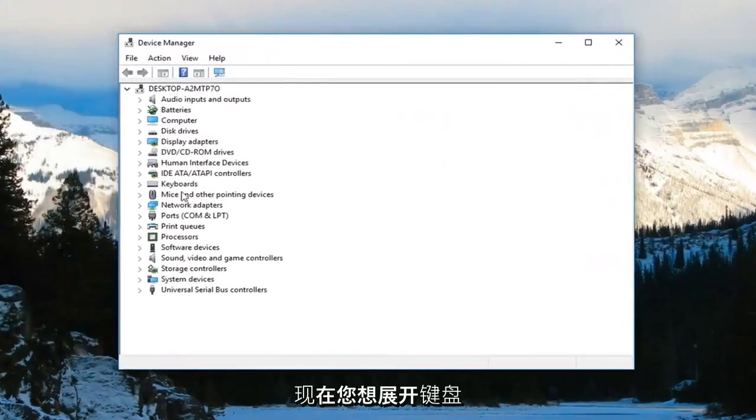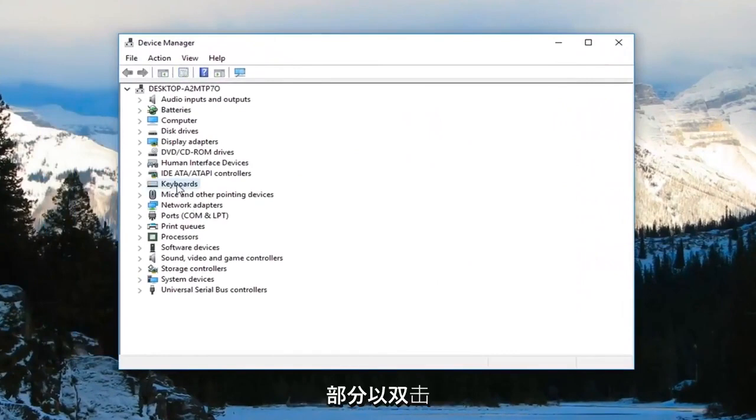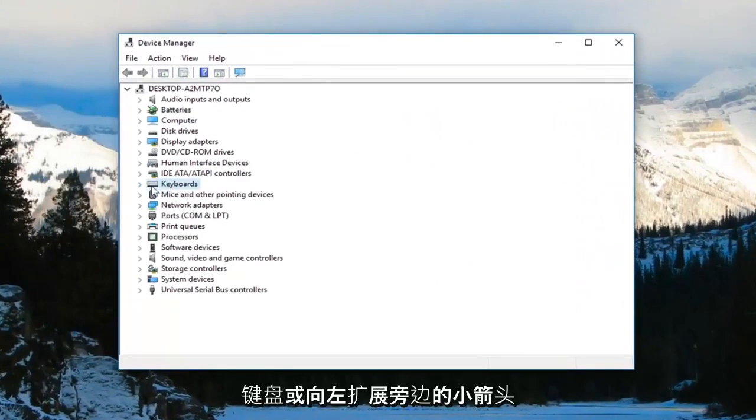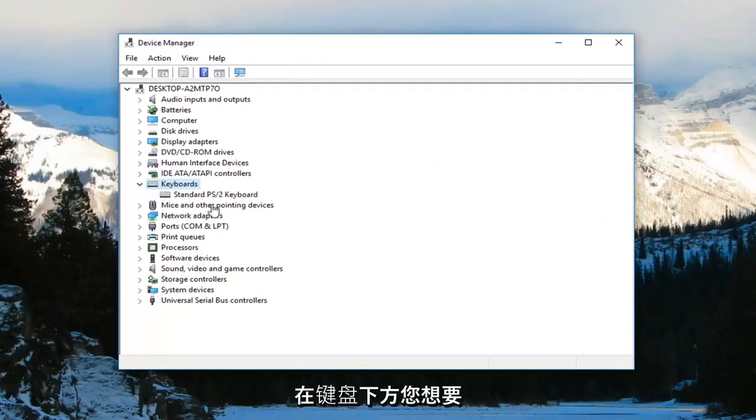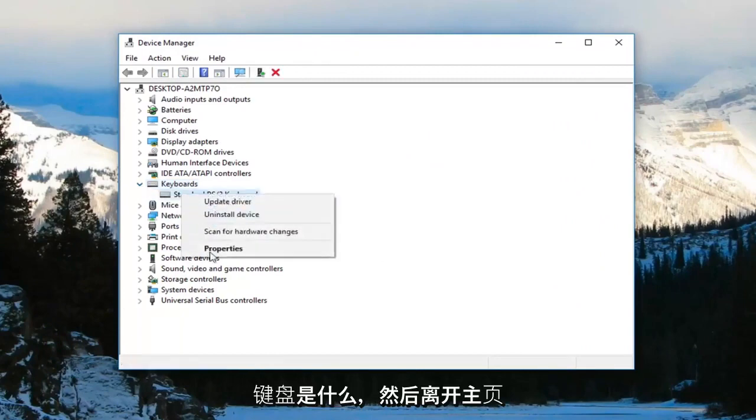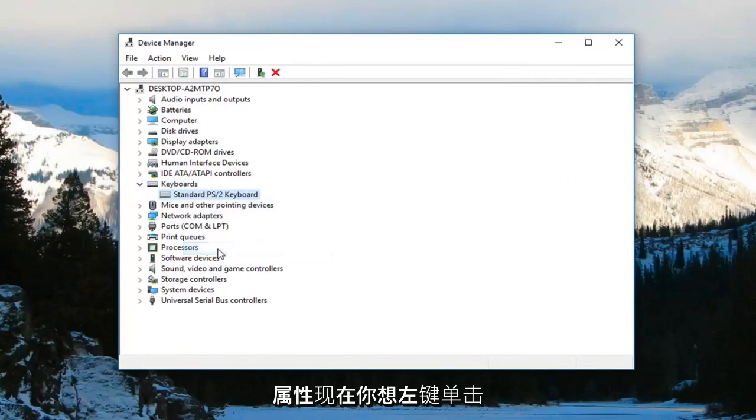Now you want to expand the keyboard section. So either double-click on keyboards or left-click on the little arrow next to it to expand it. Now that you're underneath keyboards, you want to go ahead and right-click on your keyboard and then left-click on properties.